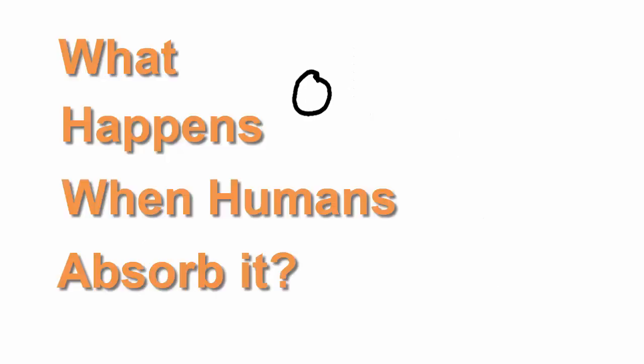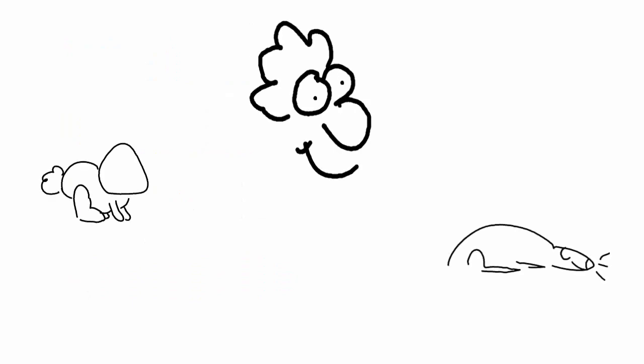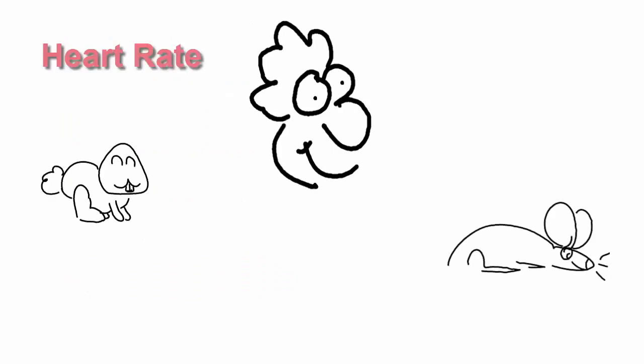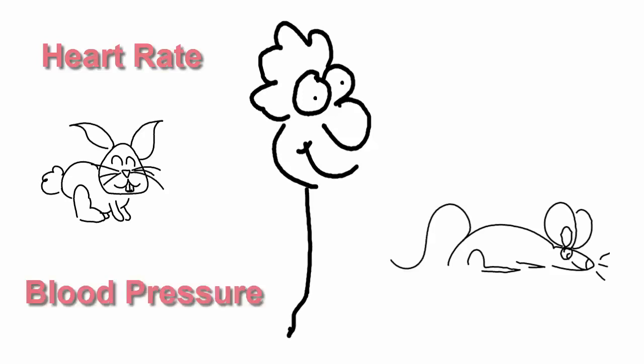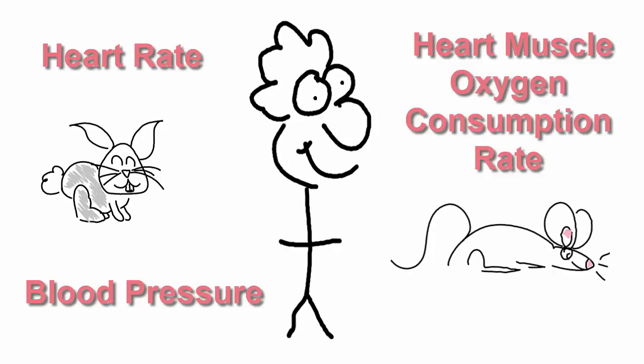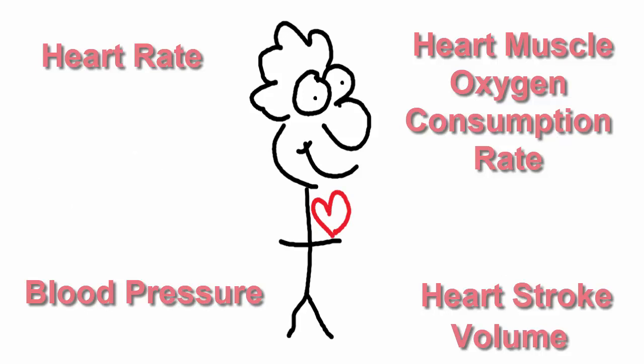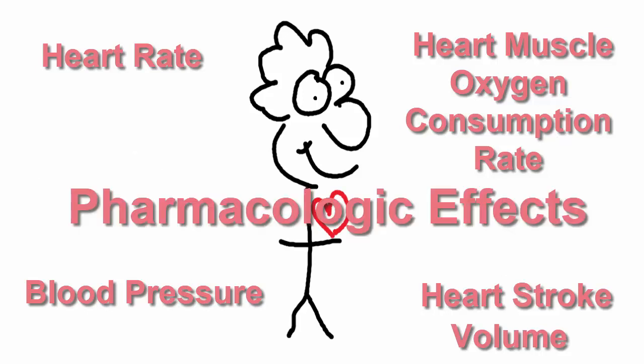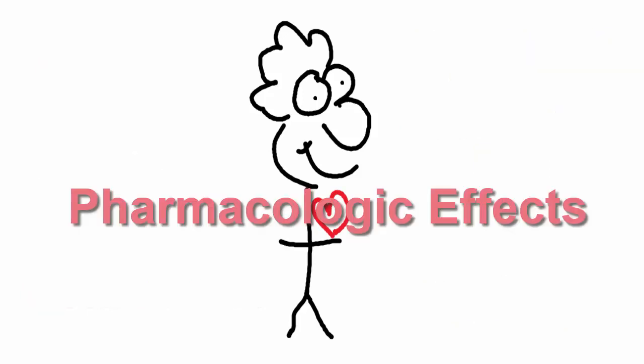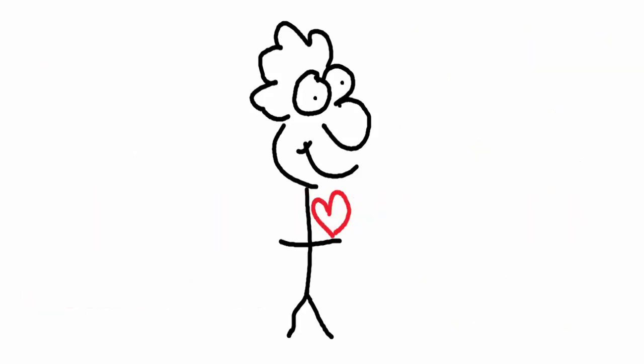But what happens when humans absorb it? Well, when humans, mammals, and other types of animals are exposed to nicotine, it increases their heart rate, blood pressure, heart muscle oxygen consumption rate, and heart stroke volume. These are known as pharmacologic effects.